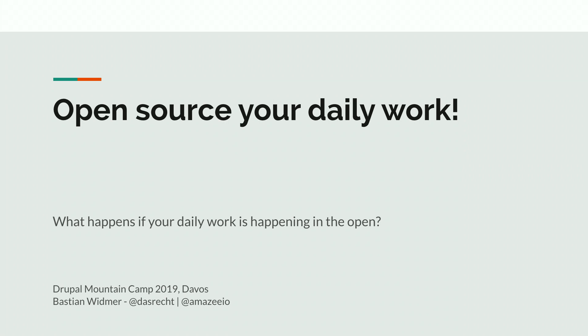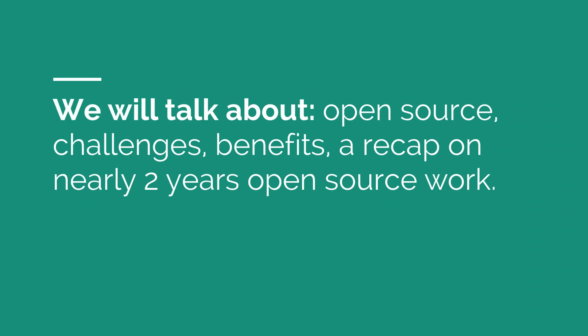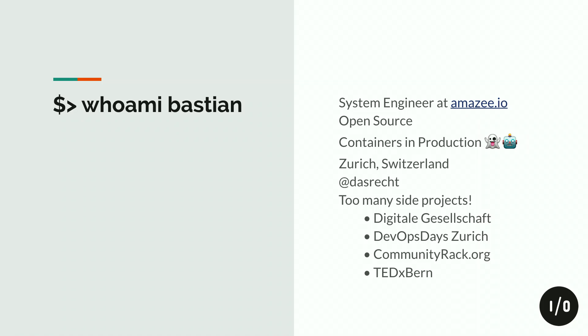My talk will be about open source, some challenges when your daily work happens in the open, some benefits, and basically also a recap on the nearly two years of us working, doing open source in the open and all the nitty gritty details that you need to think about when you do that. A little bit about me, I'm Bastian. I live in Zurich. I work at Amazee.io as a system engineer. You can find me on Twitter at Das Recht or at one of those events where I'm also helping, like the Winter Congress of the Digital Society of Switzerland or the DevOps Days or the Community Rack or TEDxBern.